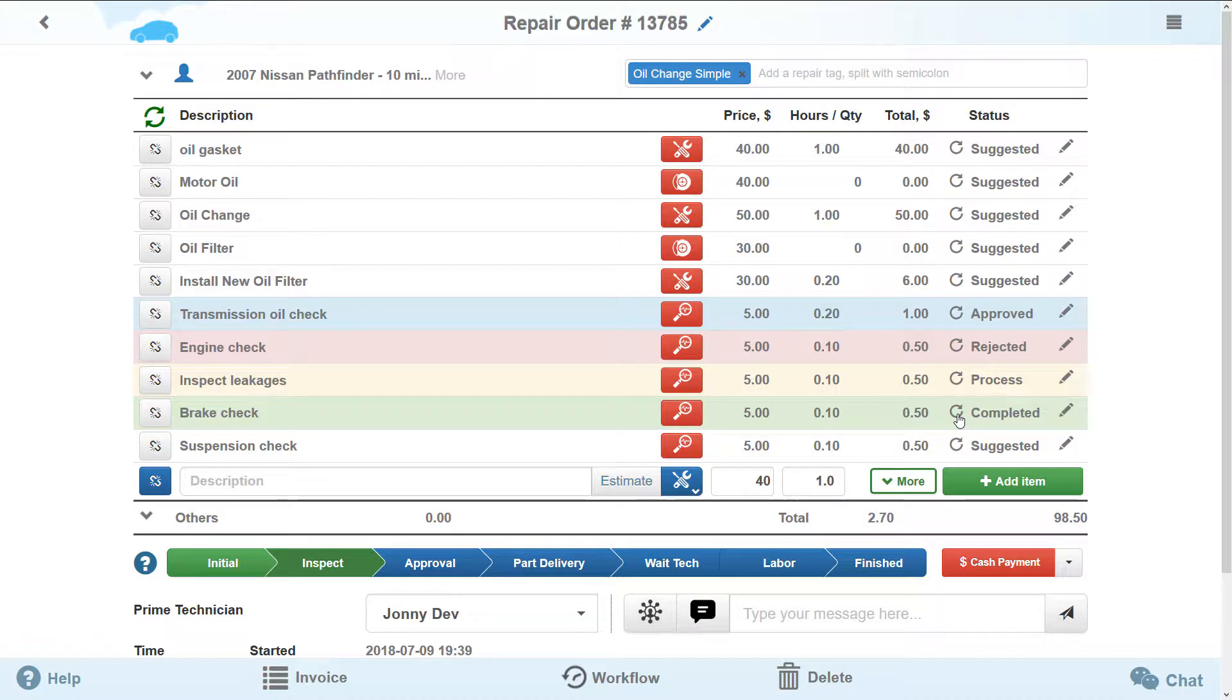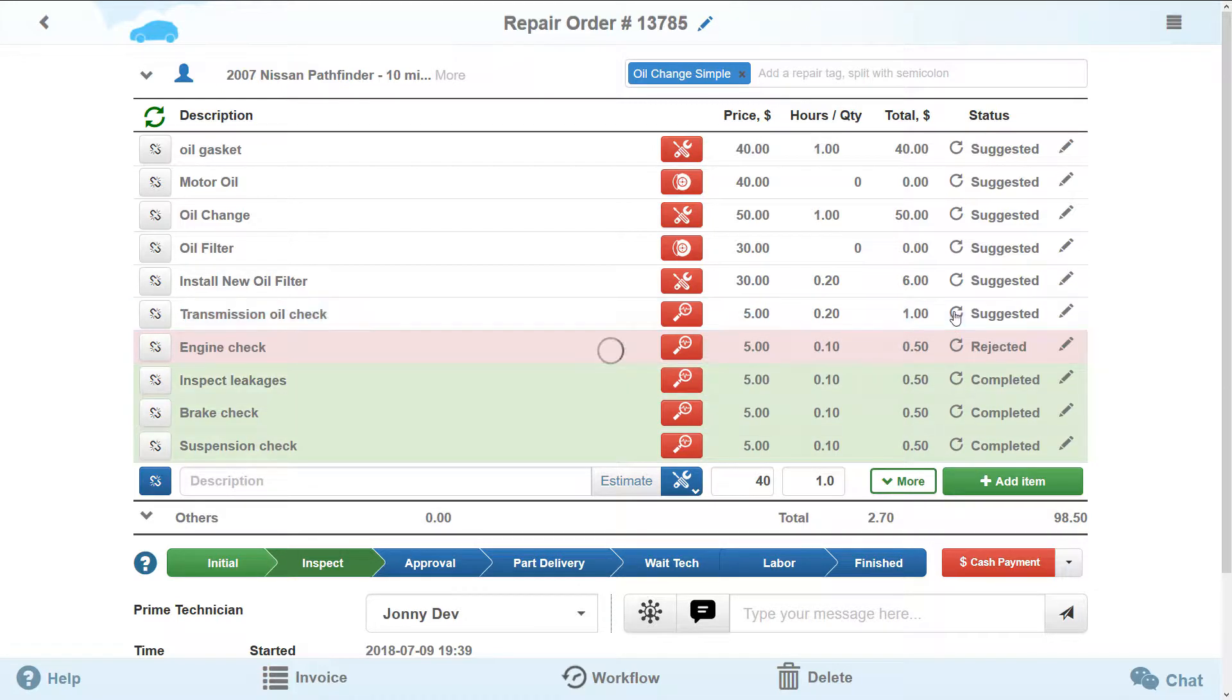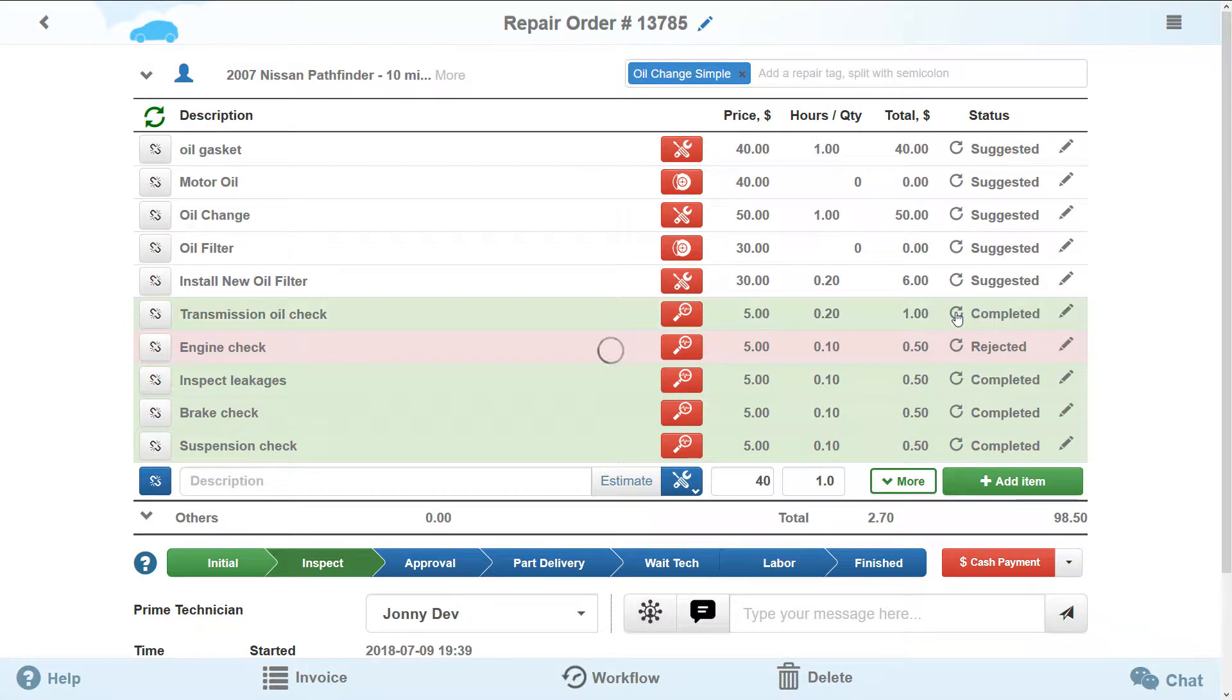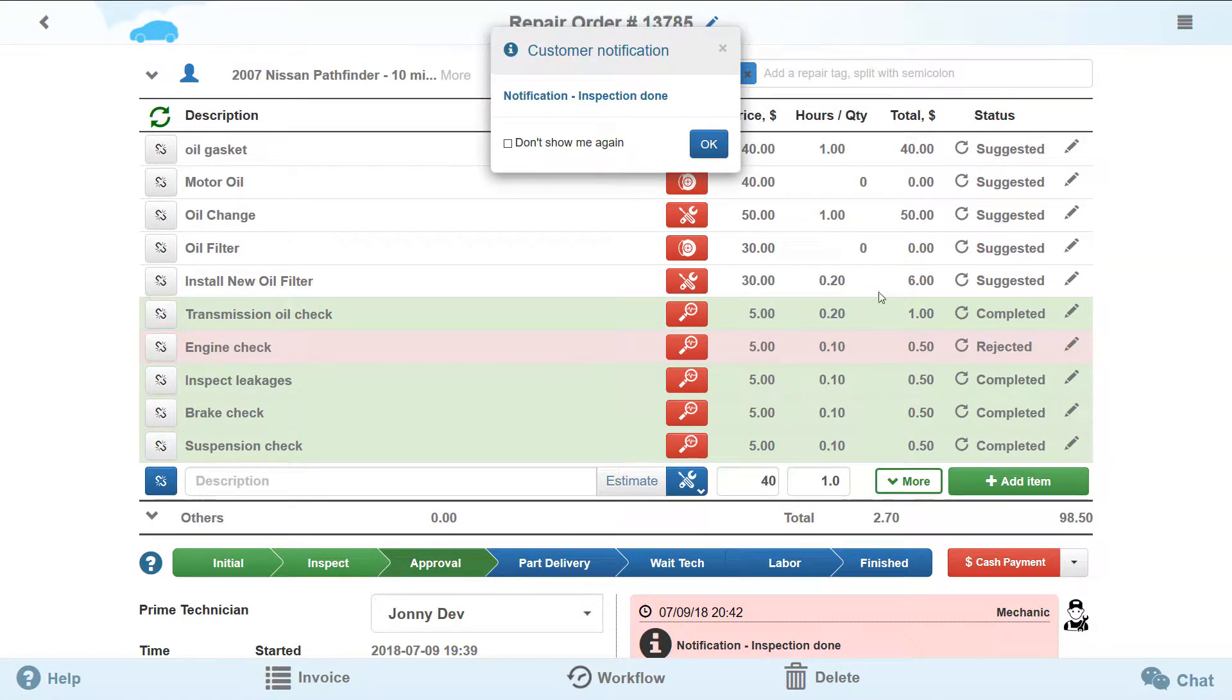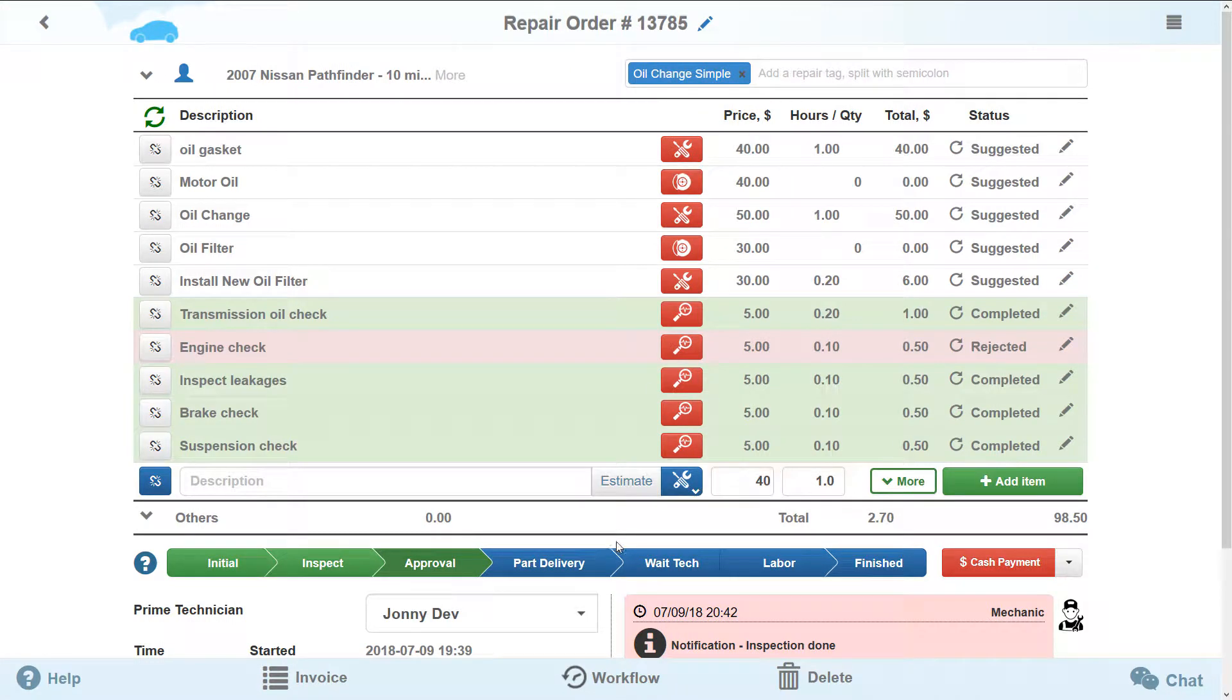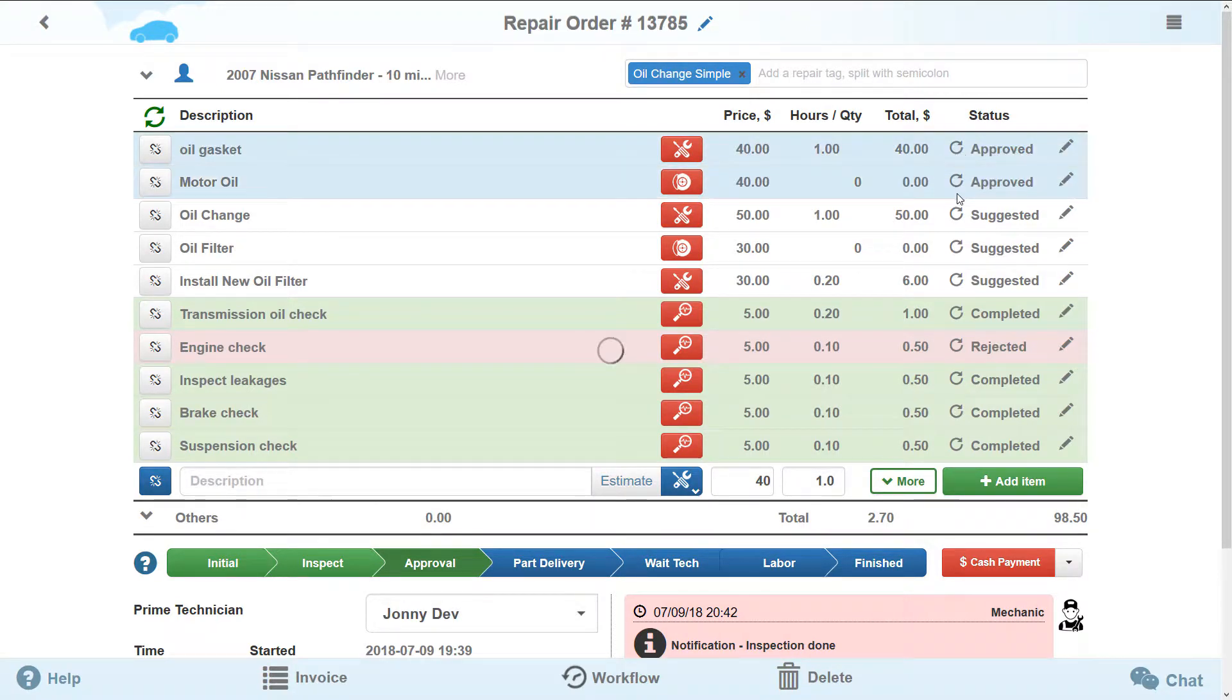So far, you are at the Inspect stage. Please complete all diagnostics to go to the Approval stage. As before, you can add parts and works necessary to complete the repair. To go to the next stage, all added repair items must be approved, rejected or completed.